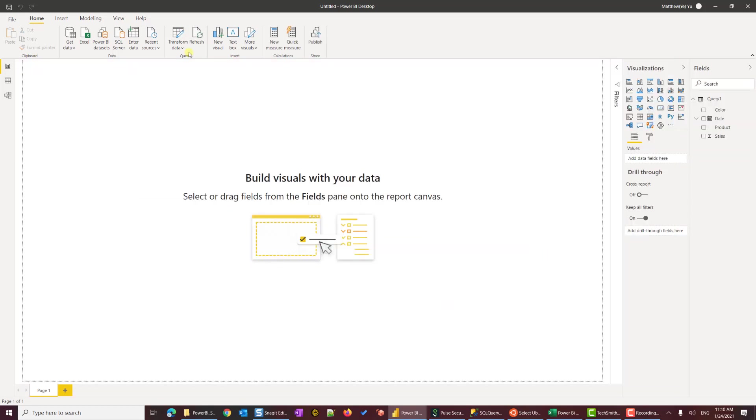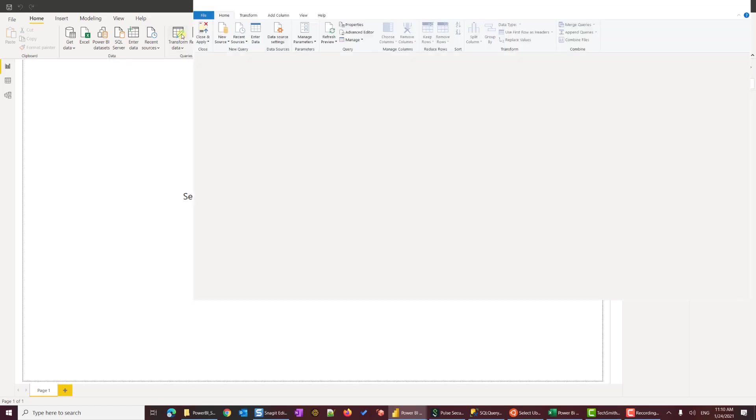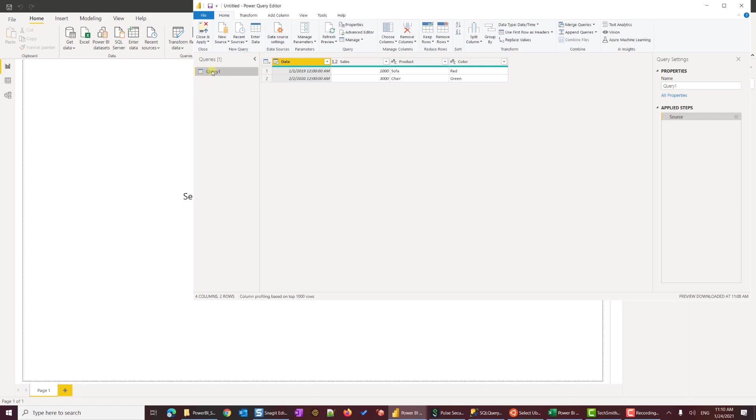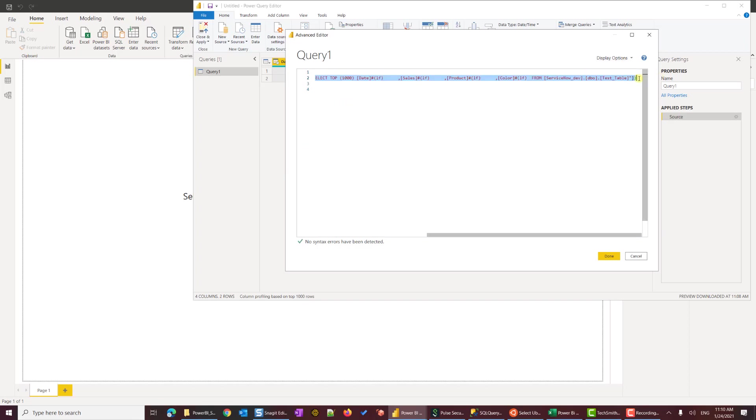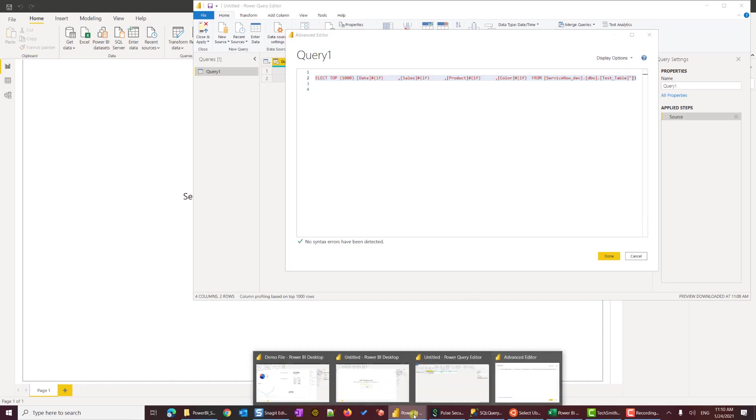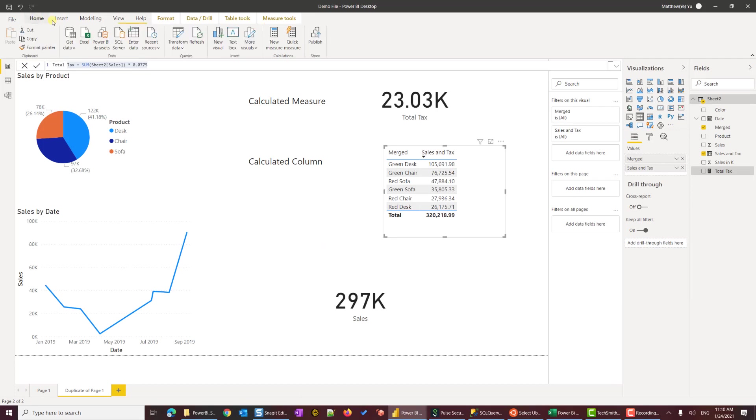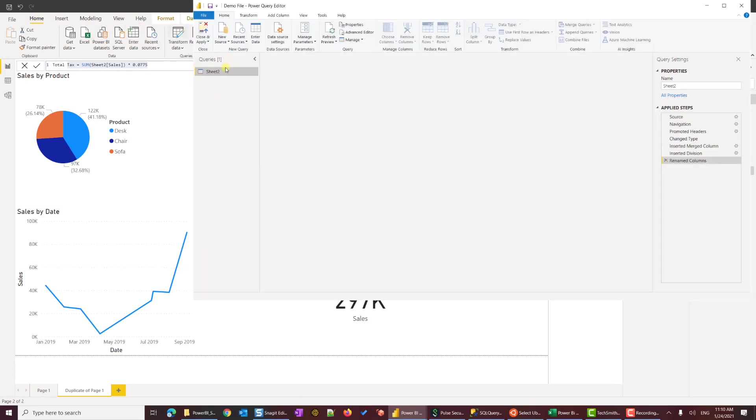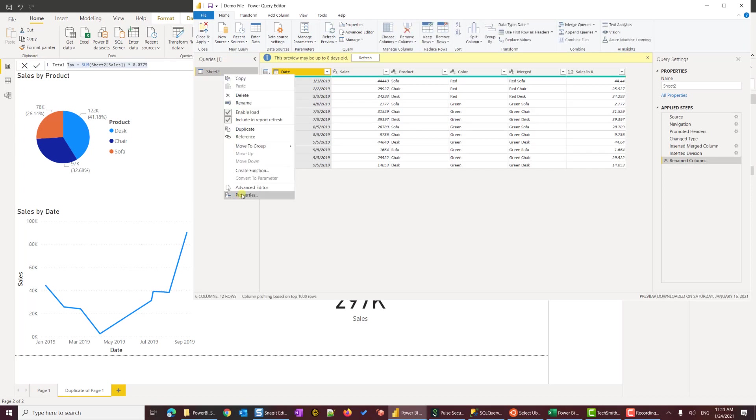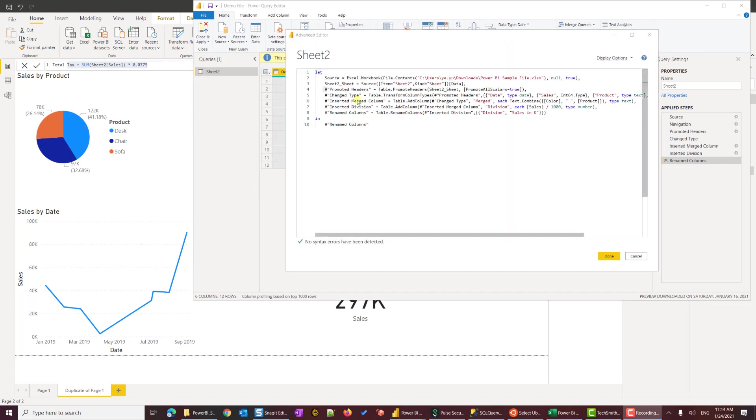Once it is finished loading, let's go to Transform Data. Right click, Advanced Editor. This is the code we need. I'm going to copy this source. Let's switch back to our original. Go back to Demo File, Transform Data, Advanced Editor.